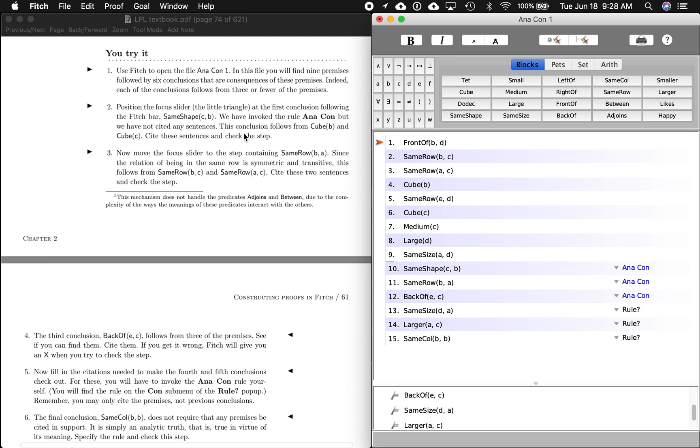First things first, we opened the Anacon 1 file in Fitch, and we see right here we've got nine premises and six conclusions right here. It starts us up at the top there.